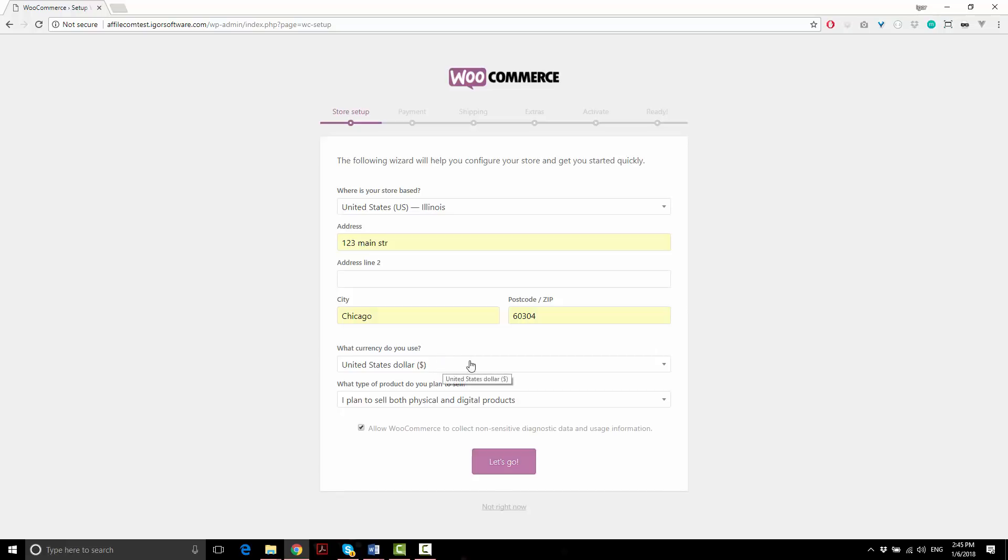Pick your currency. Let's set this to US dollars and leave this option to both digital and physical products for now. I don't really like sharing any data about my site, so I'll just uncheck this.